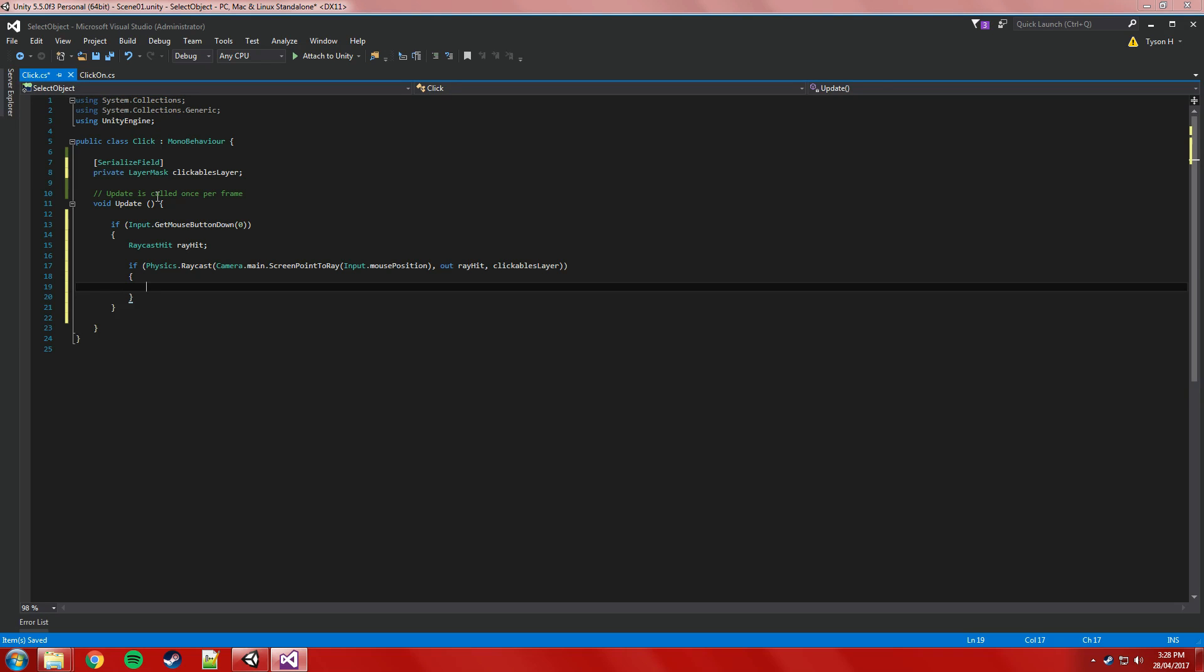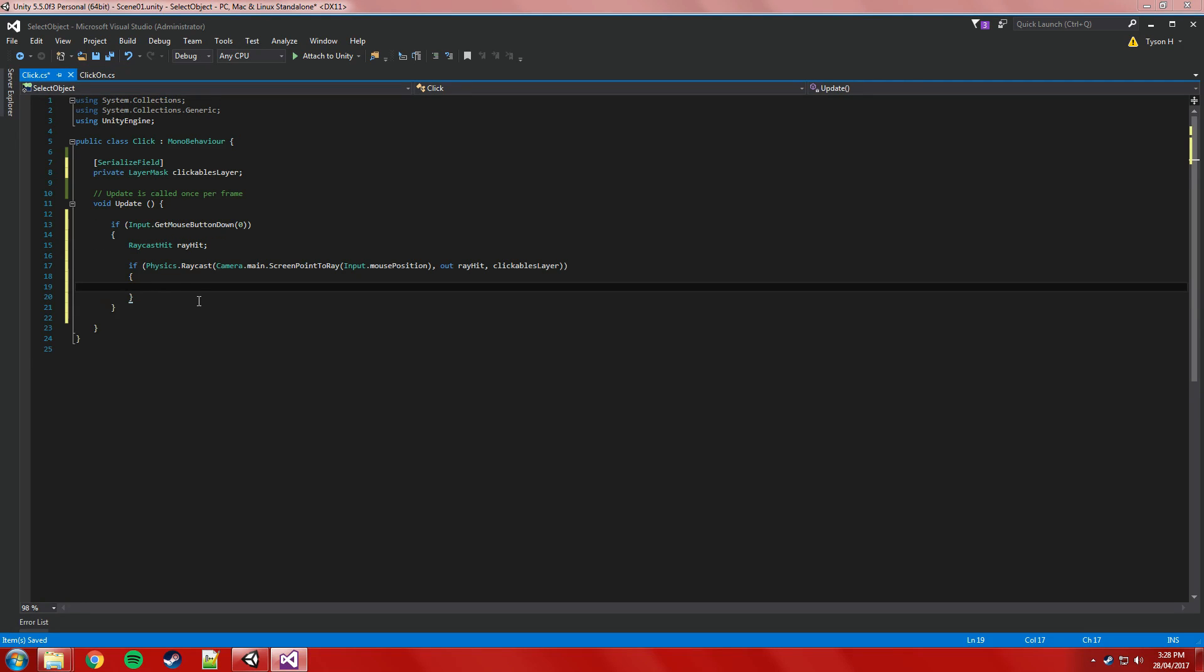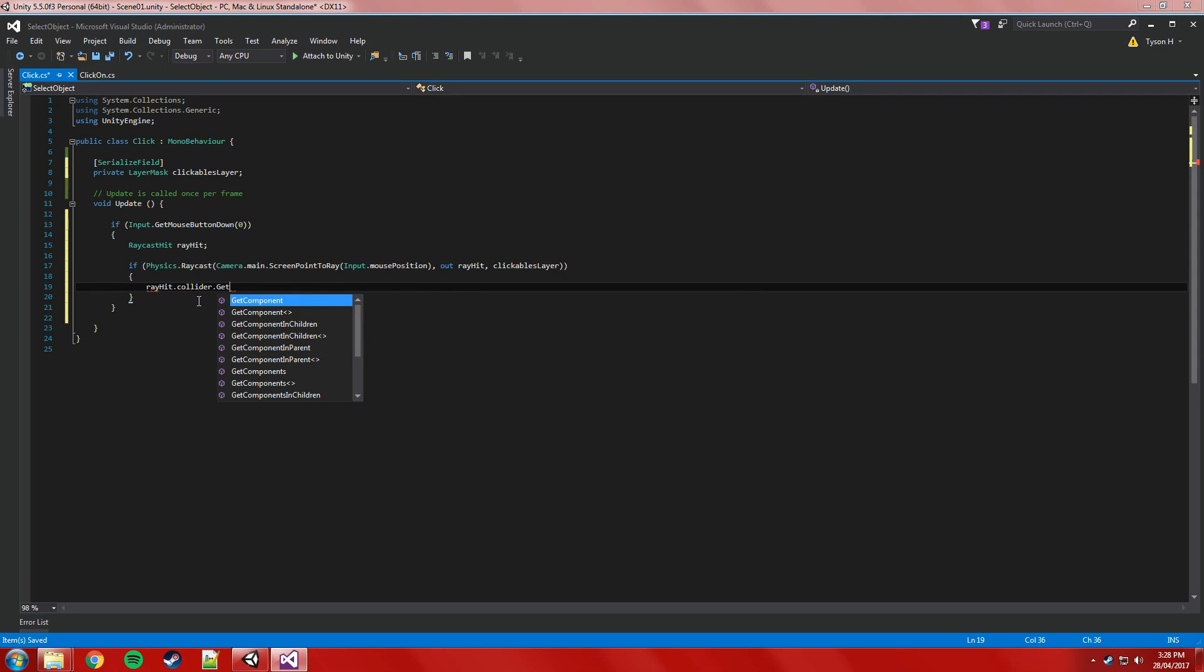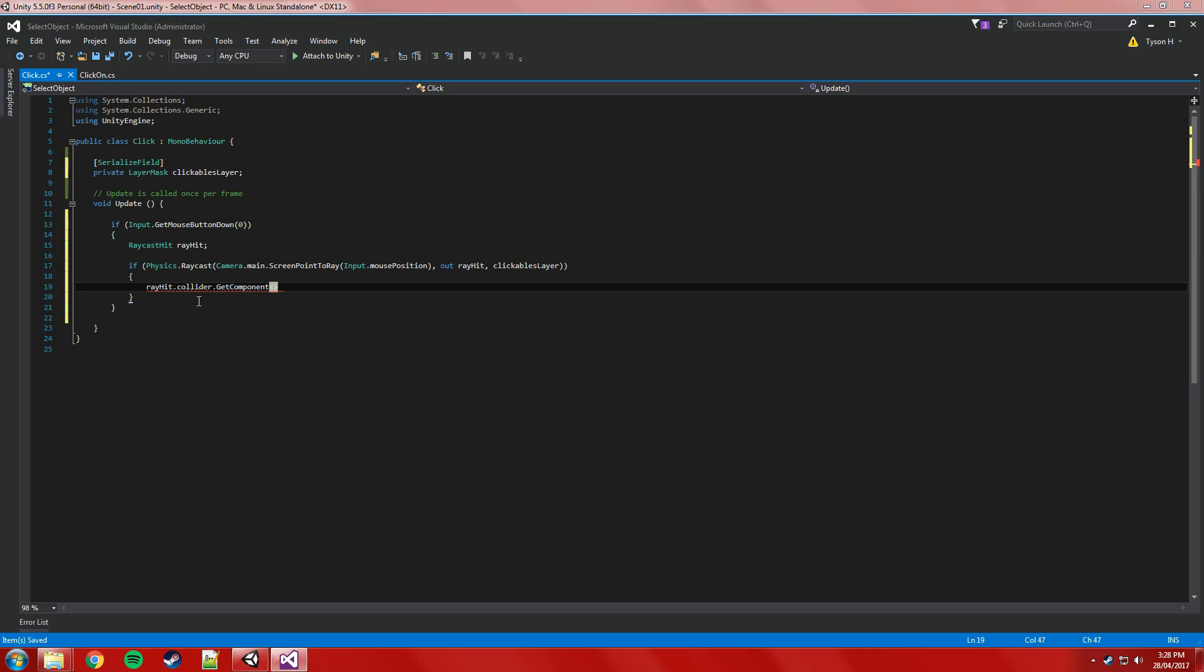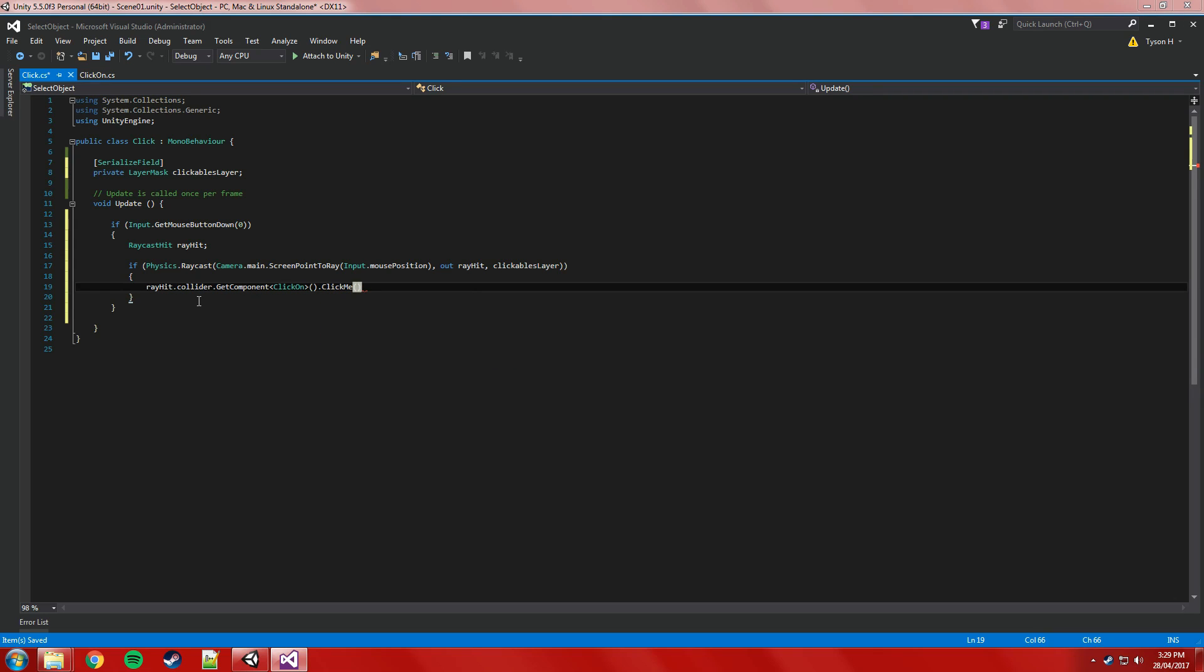So if it hits, what do we want to do? Well, pretty straightforward. We want to, as we defined before, we want to tell the object to run the clickMe function, which we will do by getting that rayhit object, we'll get the collider attached to it, and then get component. So it's similar to doing game object, but because of the way we're accessing the object, we're using the collider. And the component we're getting is going to be the clickOn script, and what are we going to access? We're going to access the clickMe function and just run it, and that's pretty much all there is to it.